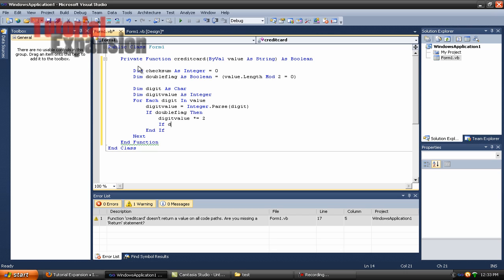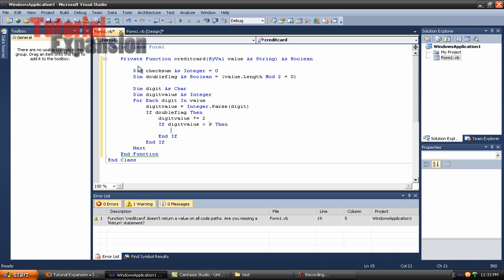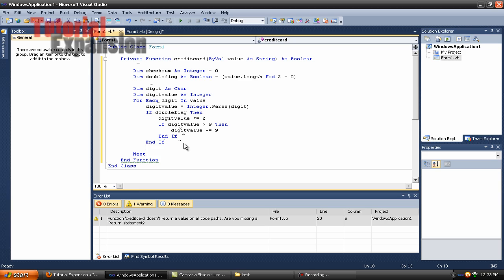Yeah, I'm getting nervous and I start messing up. So if digit_value is over nine then digit_value minus equals nine. Close with end if, and press enter after the second end if so we have a space above the next line.